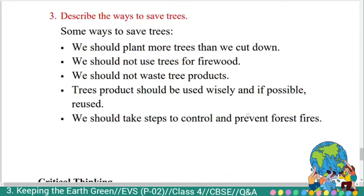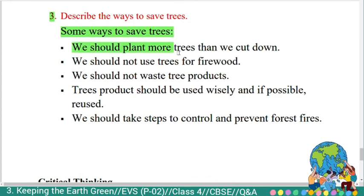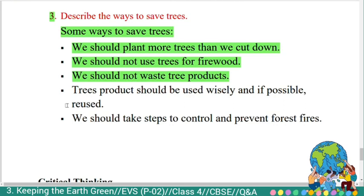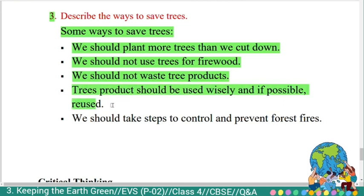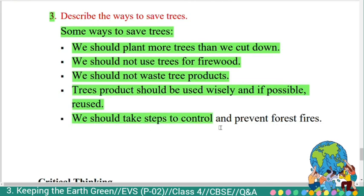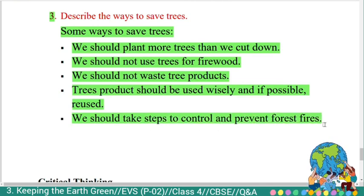Third question: 'Describe the ways to save trees.' Answer: Some ways to save trees — First, we should plant more trees than we cut down. Second, we should not use trees for firewood. Third, we should not waste tree products. Fourth, tree products should be used wisely and if possible reused. Fifth, we should take steps to control and prevent forest fires.